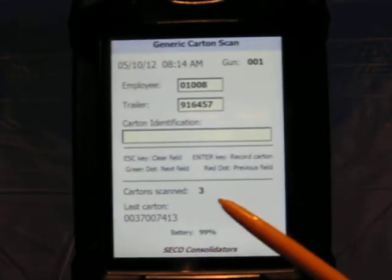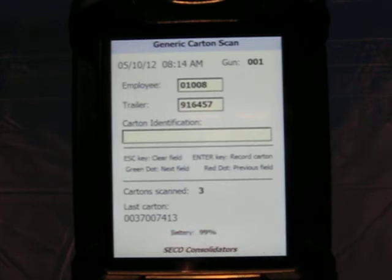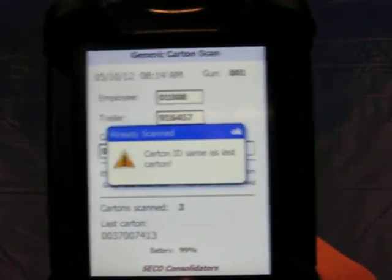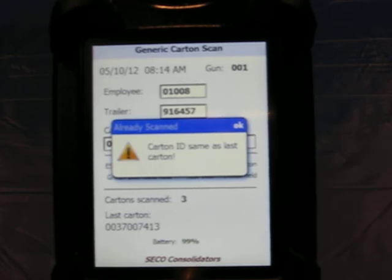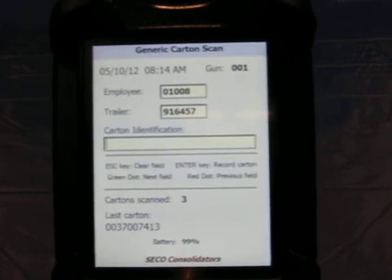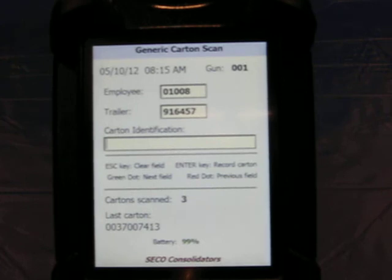Now you can see that it's showing that we have three cartons with that last ID. And if I scan that last one again — in other words, I've duplicated the scan — it will tell us that the carton ID is the same as the last carton that was scanned. So I just hit enter, and the focus is back in the field ready for them to scan the next carton.